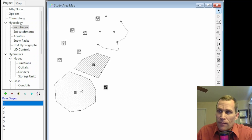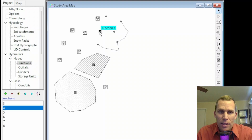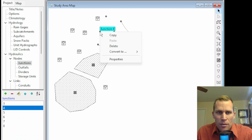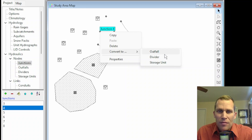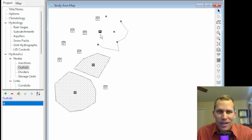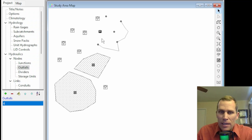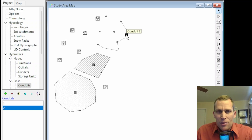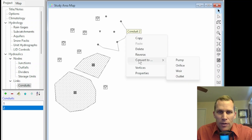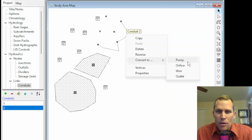You can also convert nodes and convert links. For instance, if you added a node like a junction but want it to be something else like an outfall node, you can select that junction with a single left click, then right-click to open the context menu and choose 'convert to.' It gives you the names of different node types available: outfall, divider, and storage unit. Converting links is a similar operation — single left-click to select the link, then right-click and convert to. Options include pump, orifice, weir, and outlet.